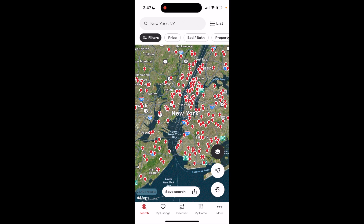In this Realtor.com tutorial video, I'm going to be showing you how to view houses with swimming pools on the Realtor.com mobile application. The first thing you have to do is open up the Realtor.com app or the website.